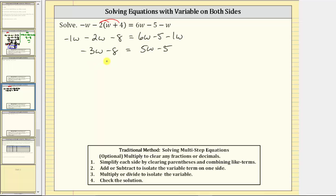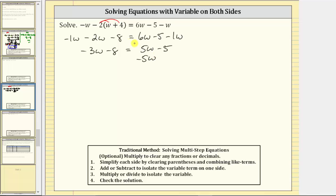This equation is equivalent to the original equation, but now both sides are simplified. Our goal is to solve for w, which means we need to isolate w on one side. We currently have w terms on both sides, so the next step is to add or subtract to isolate the variable term on one side. Let's isolate it on the left side by subtracting five w from both sides of the equation.